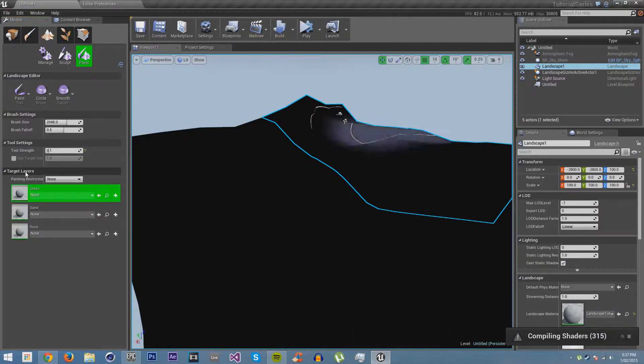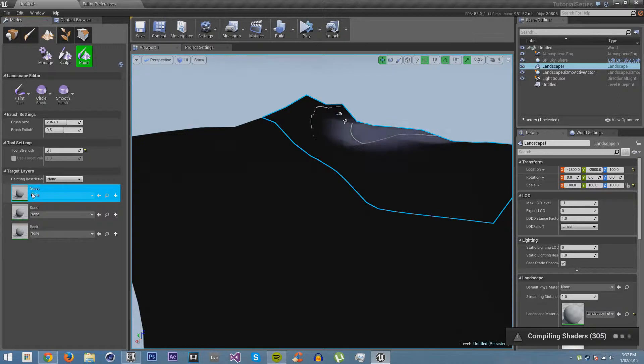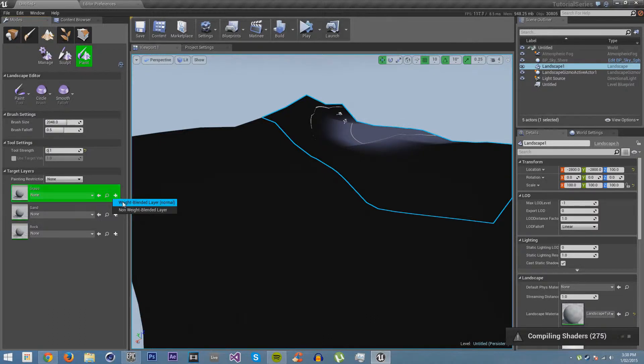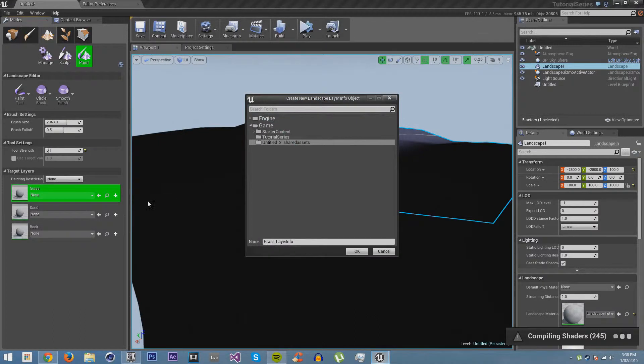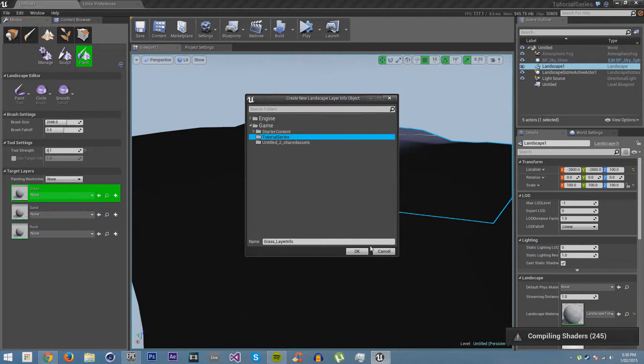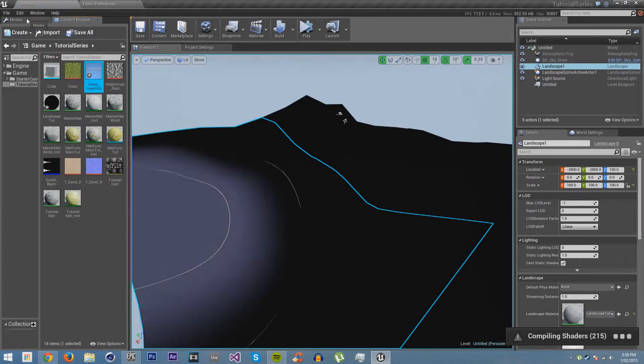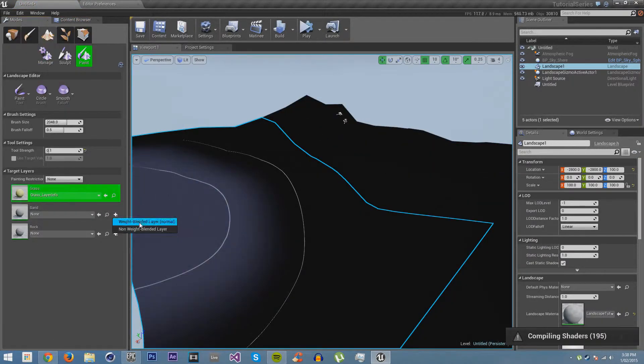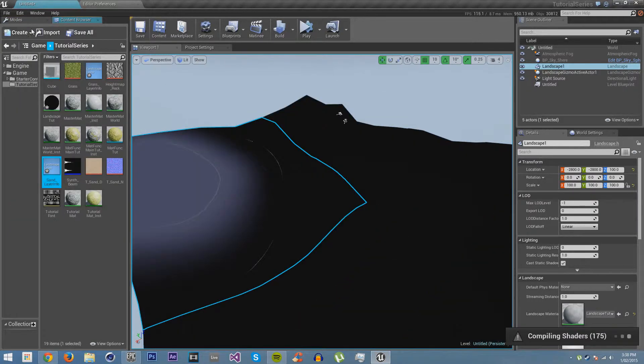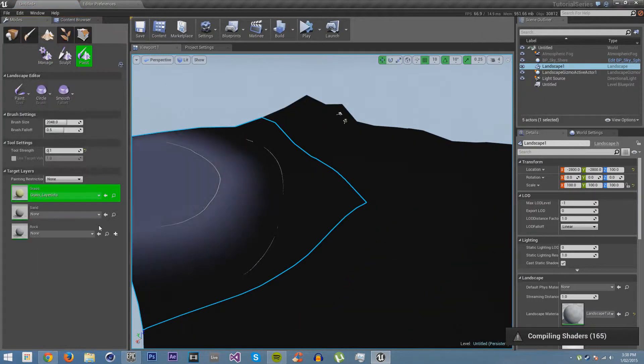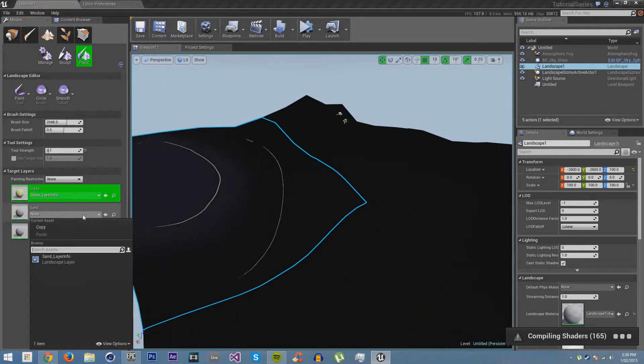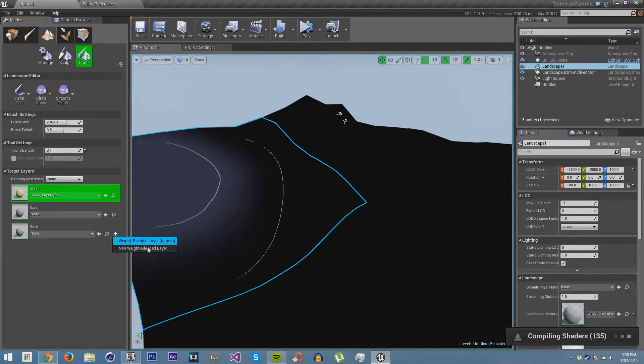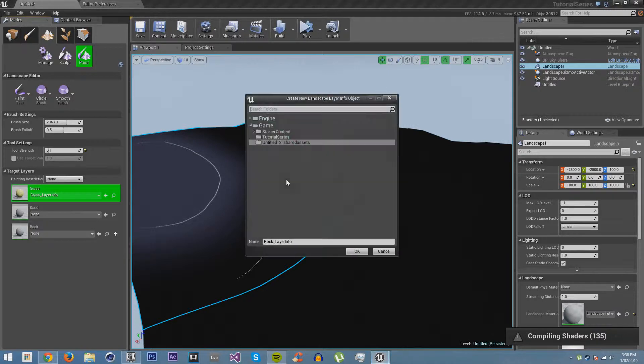If we click on the landscape and go back to modes, back to landscape, paint, see it has target layers. It doesn't have any target layers here. That's because these need to have a layer info to be able to work with the landscape blend. So we want to create a weight blended layer. I'll just put it in tutorial series. Do the same thing here.